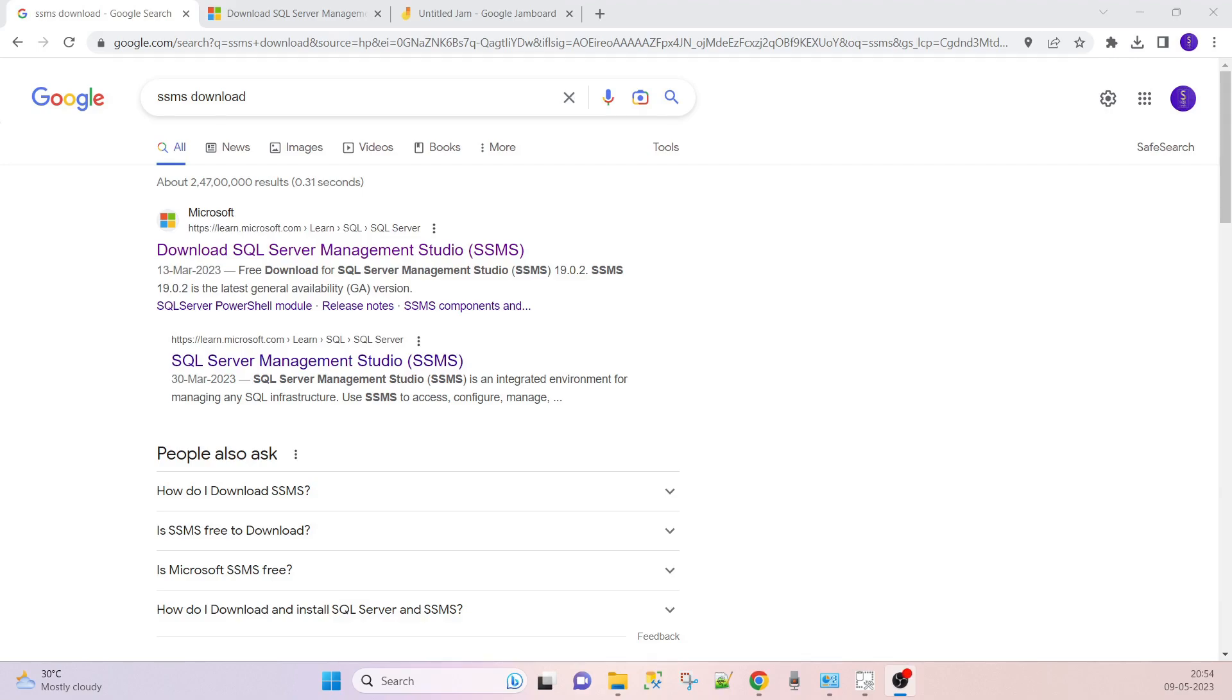Hello friends, in this session we are going to see how to install SQL Server Management Studio and Azure Data Studio.